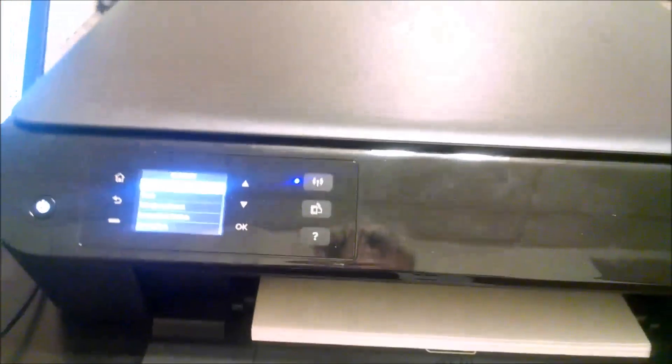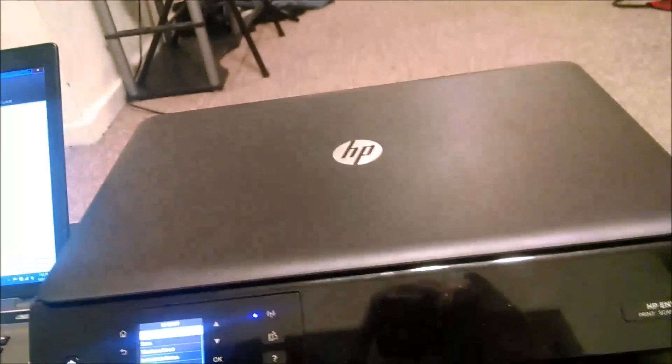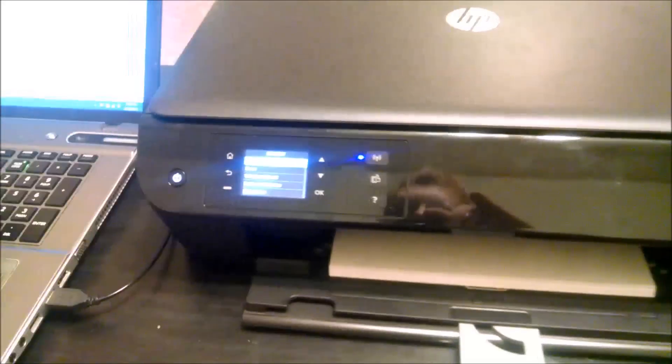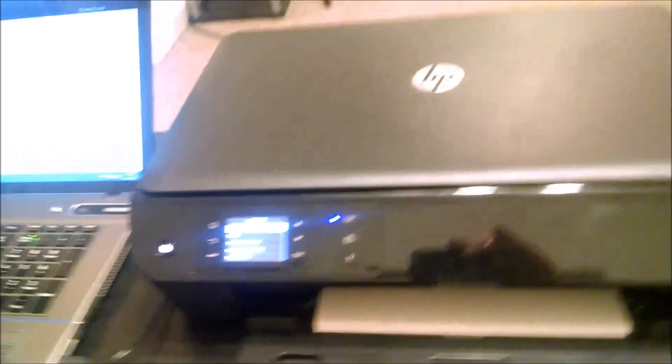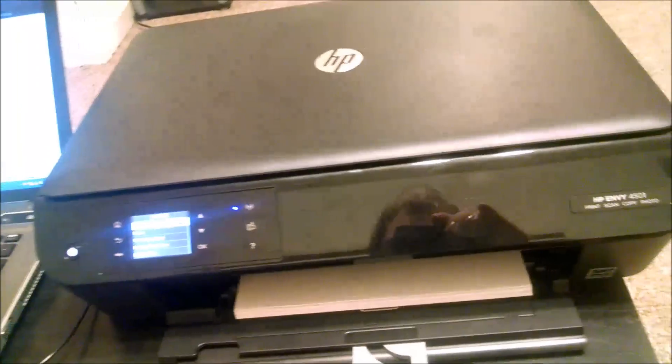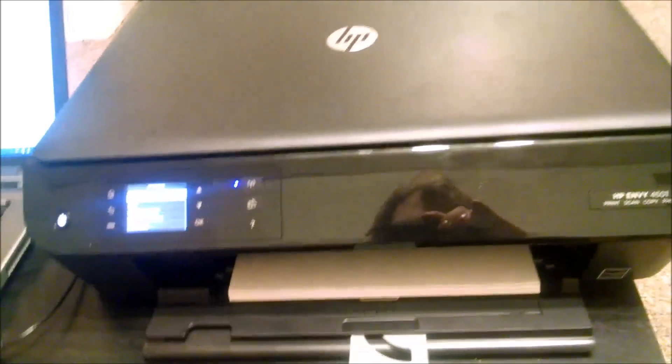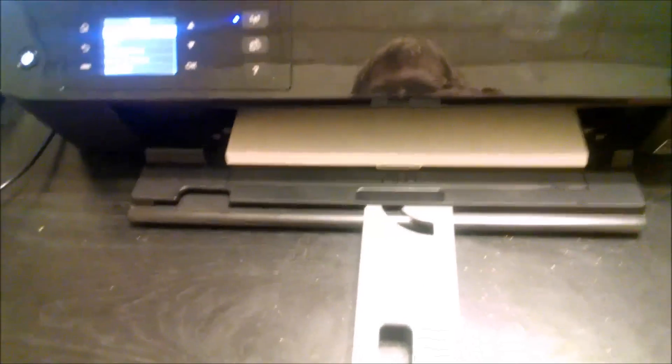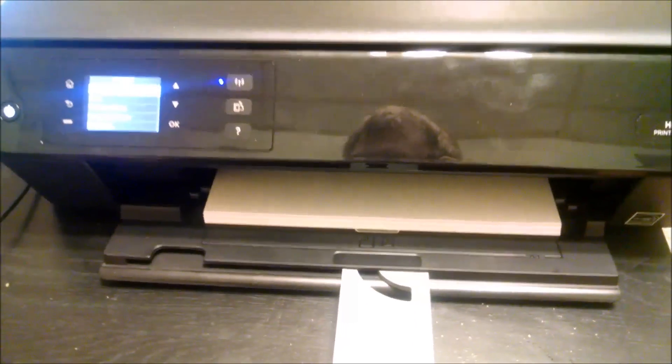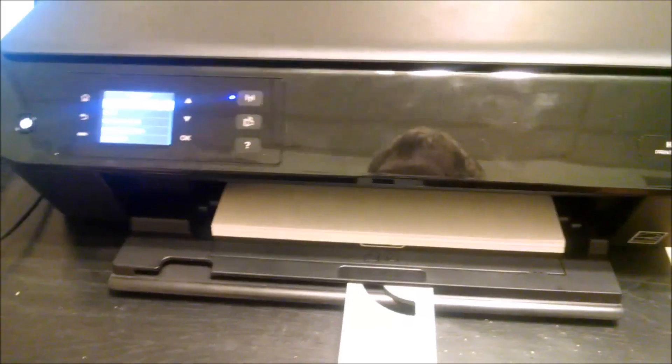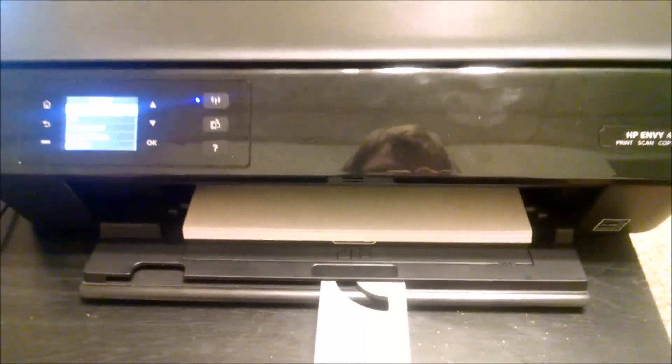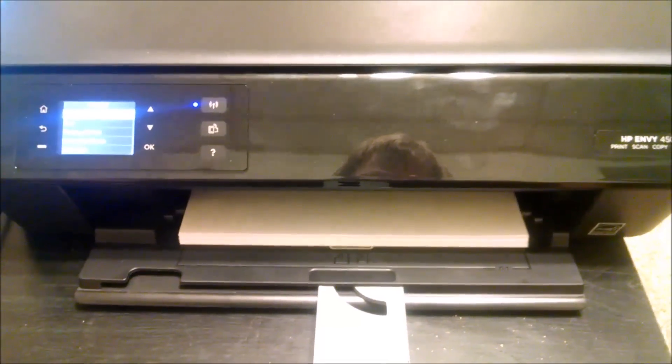And with the HP Instant Ink. You don't even have to worry about ink. They go by how many pages you print. Not how much ink you use. So you don't have to worry about, you know, buying ink anymore. It's just shipped to your door for a low monthly fee. And that's it.